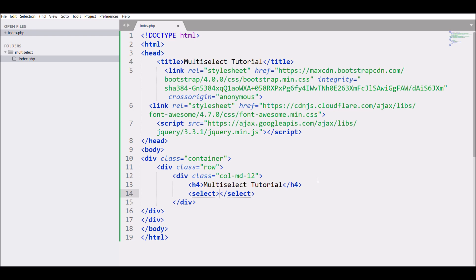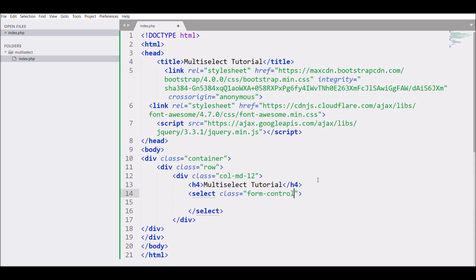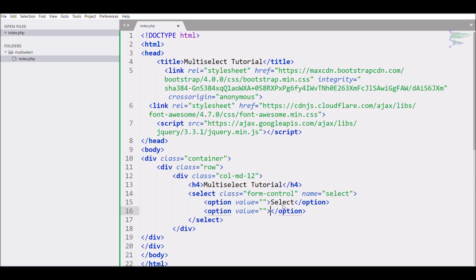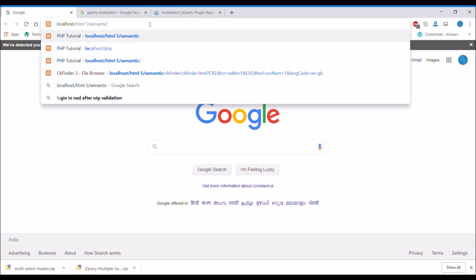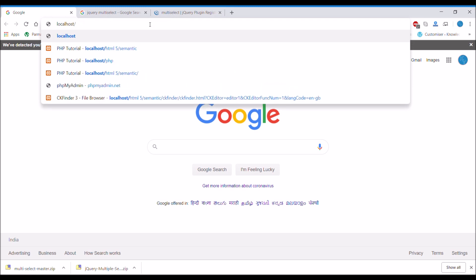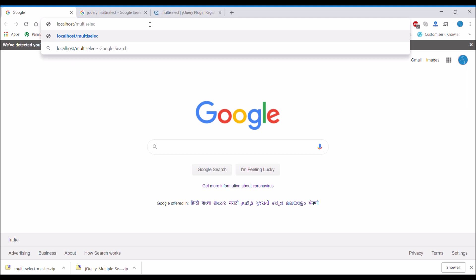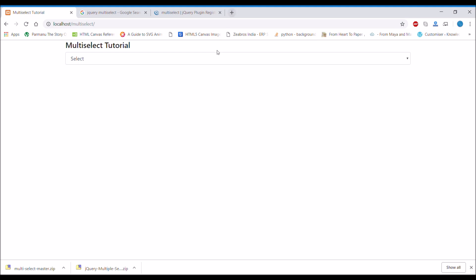In the select element I'll add class 'form-control' with name 'select'. I'll write the first option with a blank value and text 'Select', then options like Option One through Option Five by copying and pasting. Let me show you in the browser — I'll call my project folder name and there you can see my select dropdown.